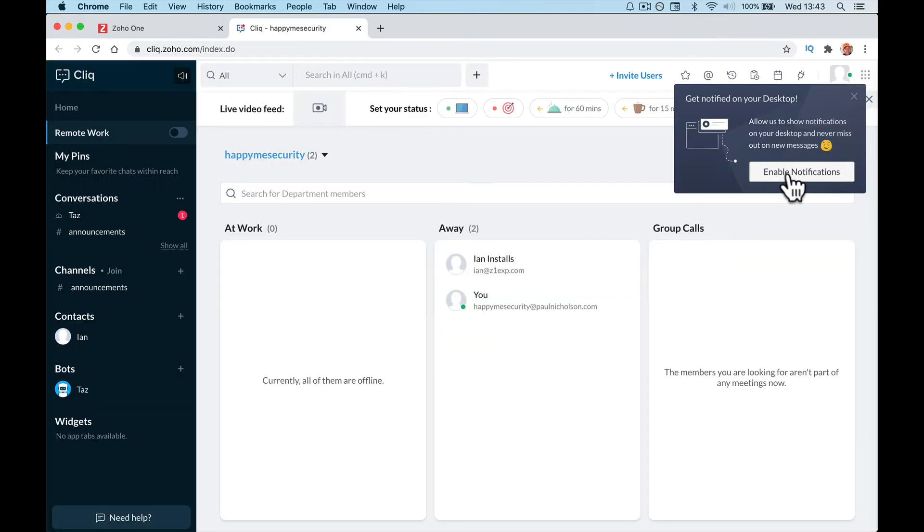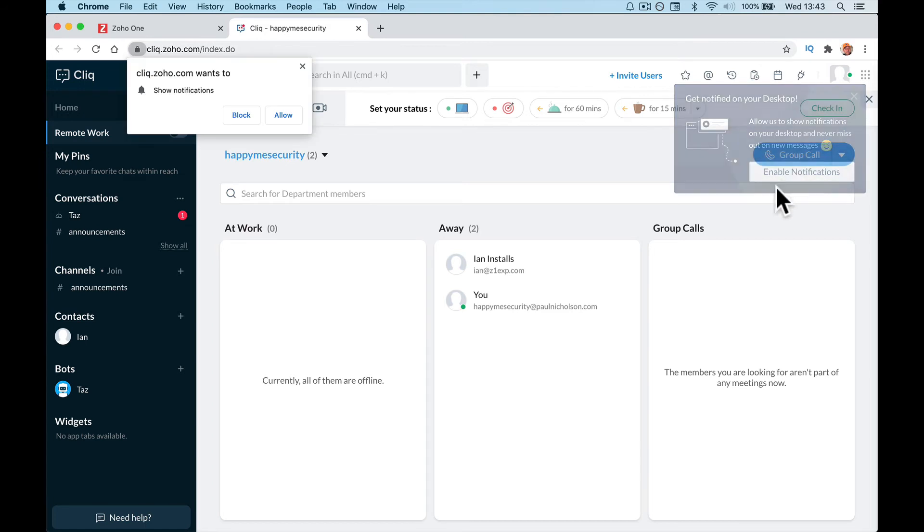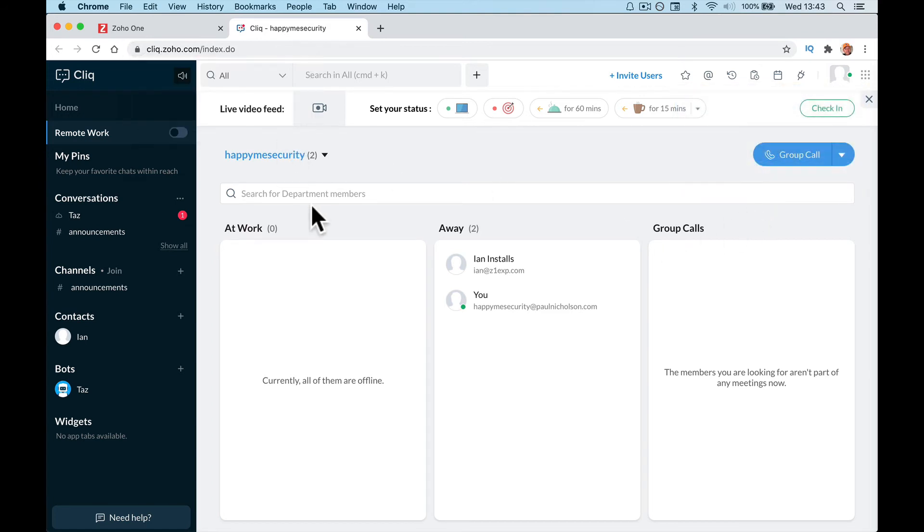Enable notifications. If you want it to pop up when somebody has sent you a message or something like that, you can enable it. But everything else is pretty much set.